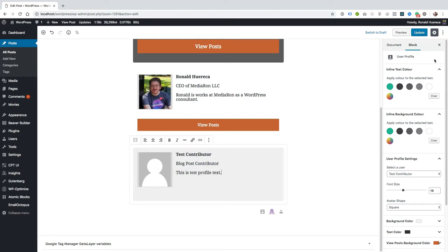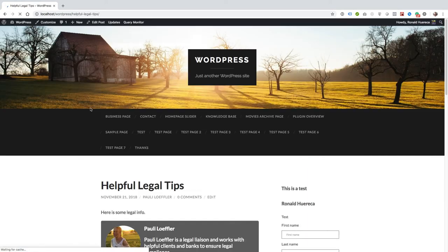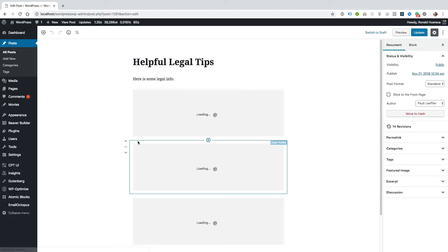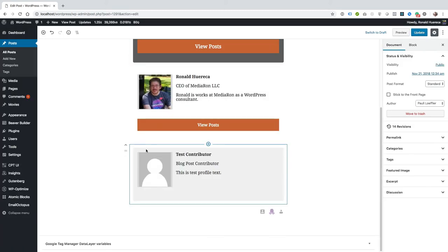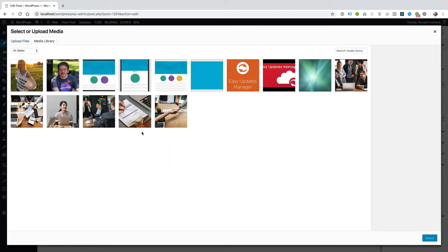Now if I change the post and view it, you get the mystery man over here. Let's go ahead and edit the post and since I haven't added an avatar, let's go ahead and add one now.